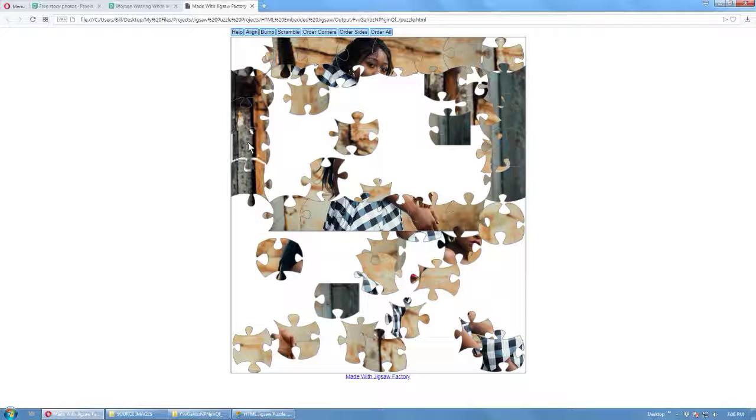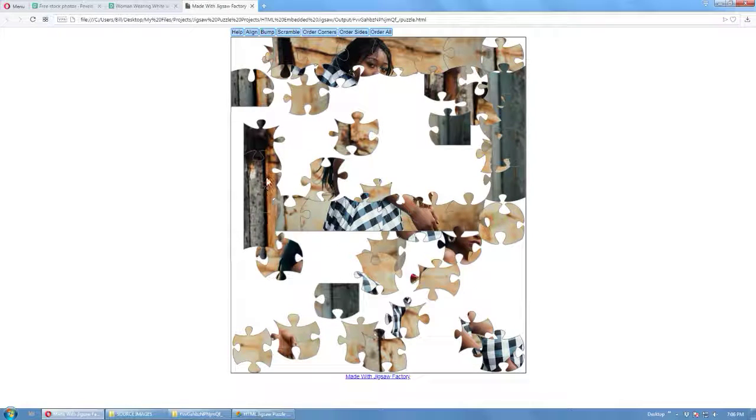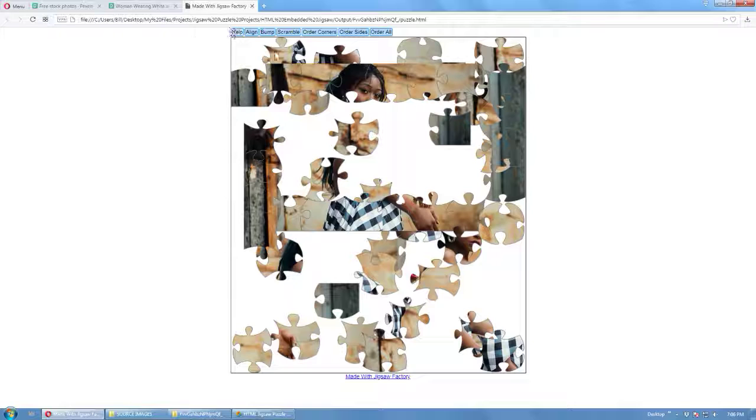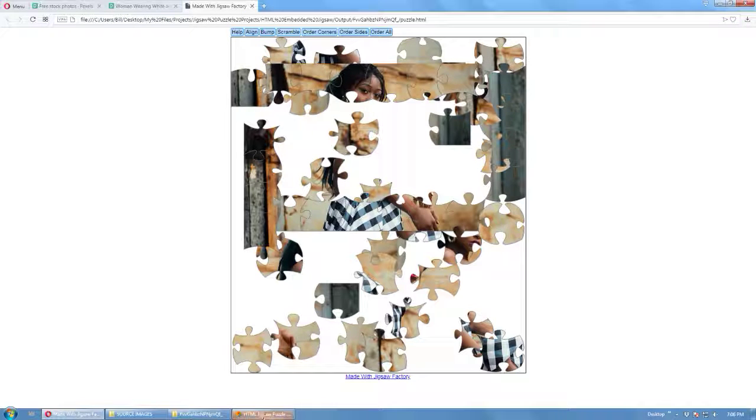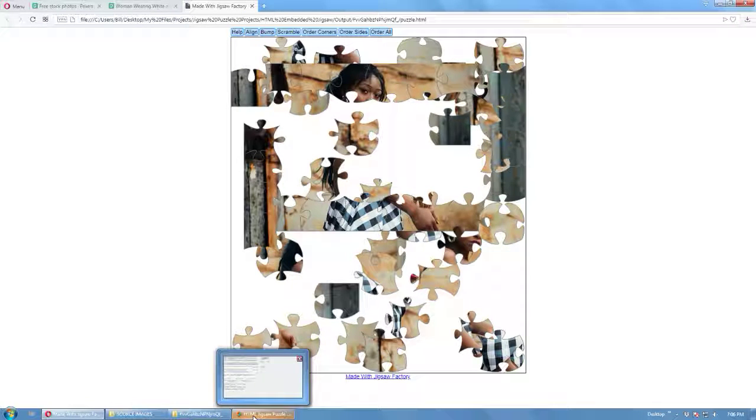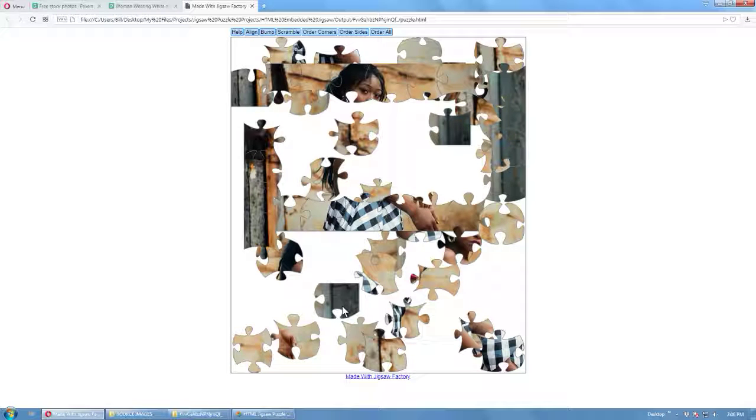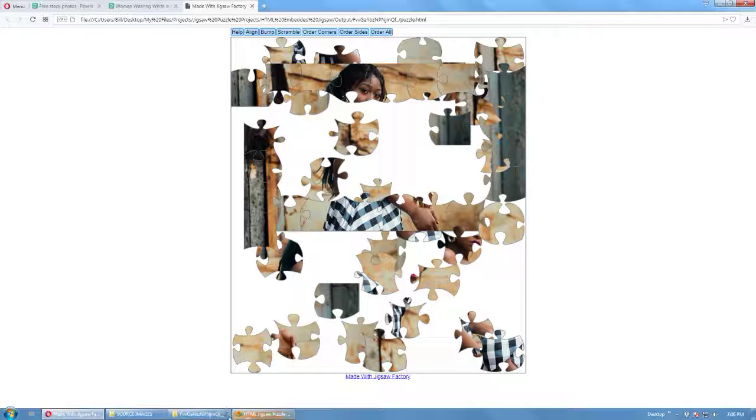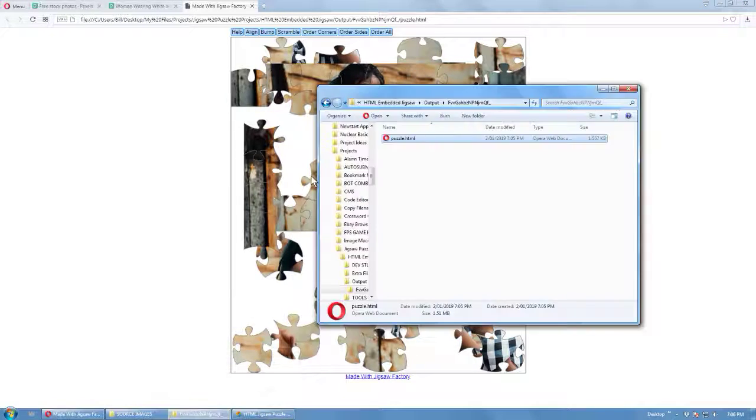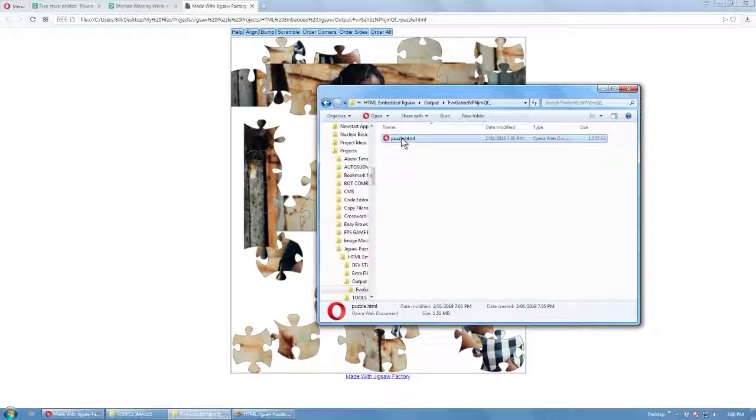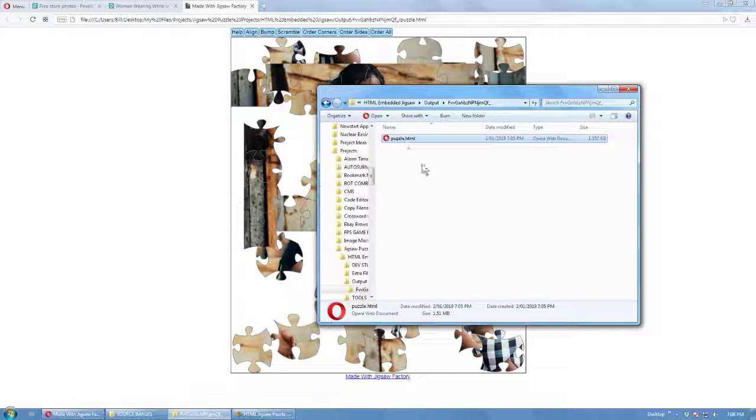And we can have multiple pieces. So that's just turned your image into a HTML Jigsaw Puzzle which is completely self-contained. That's just a single file here.